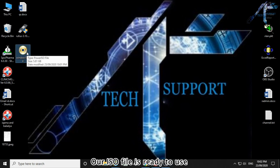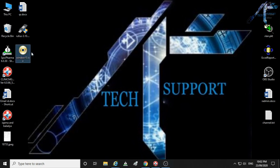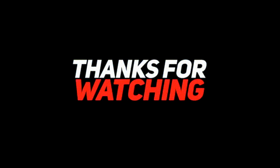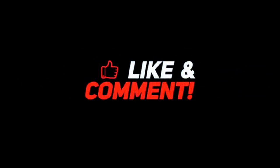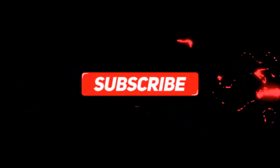Our ISO file is ready to use. Hope this video is helpful for everyone, thank you for watching, and definitely do subscribe to my YouTube channel for more videos about technology.